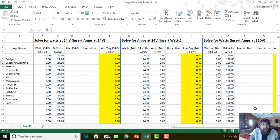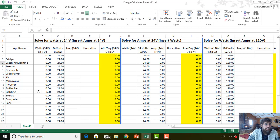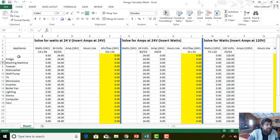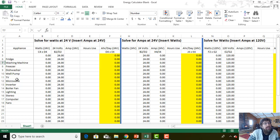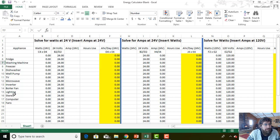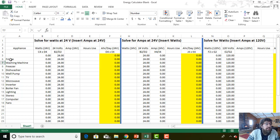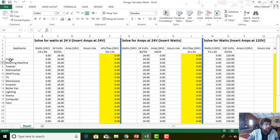Here we are on my handy-dandy energy calculator spreadsheet. You'll see over here on the left we have the appliance column. In the appliance column we've got a fridge, washing machine, freezer, dishwasher. I tried to add most of the appliances that your average home is going to have. You can add your own down here, but these are the most obvious ones that you're going to have.